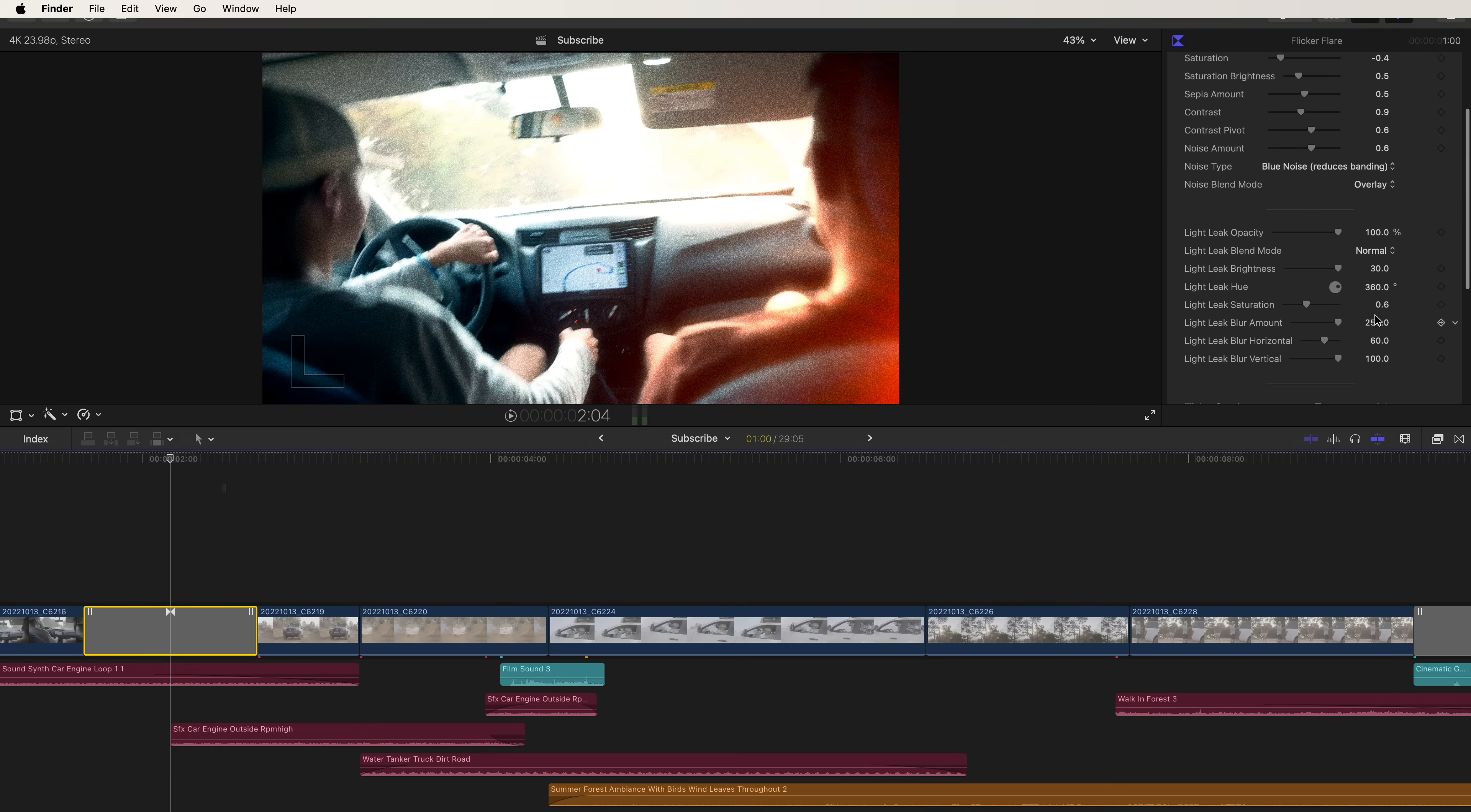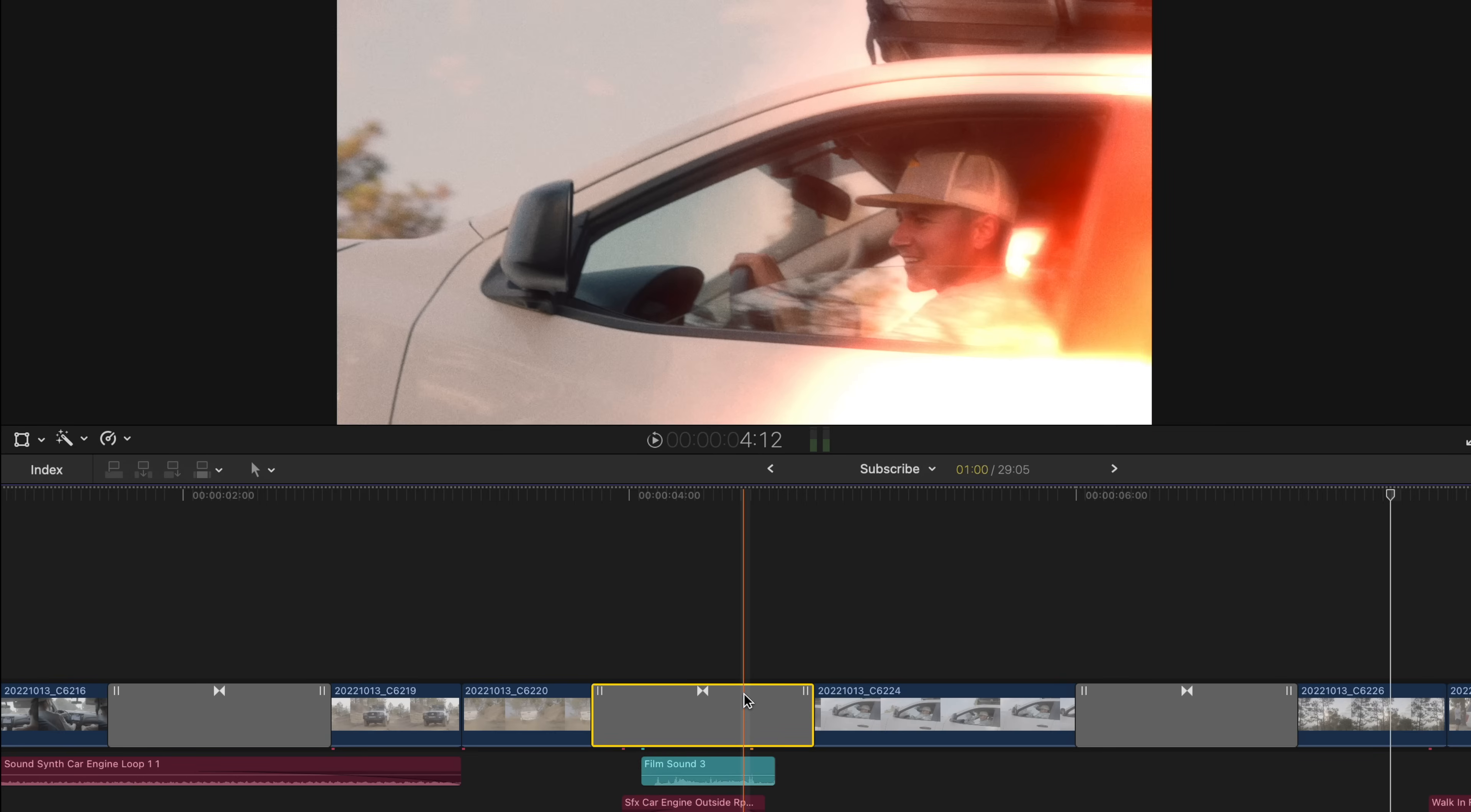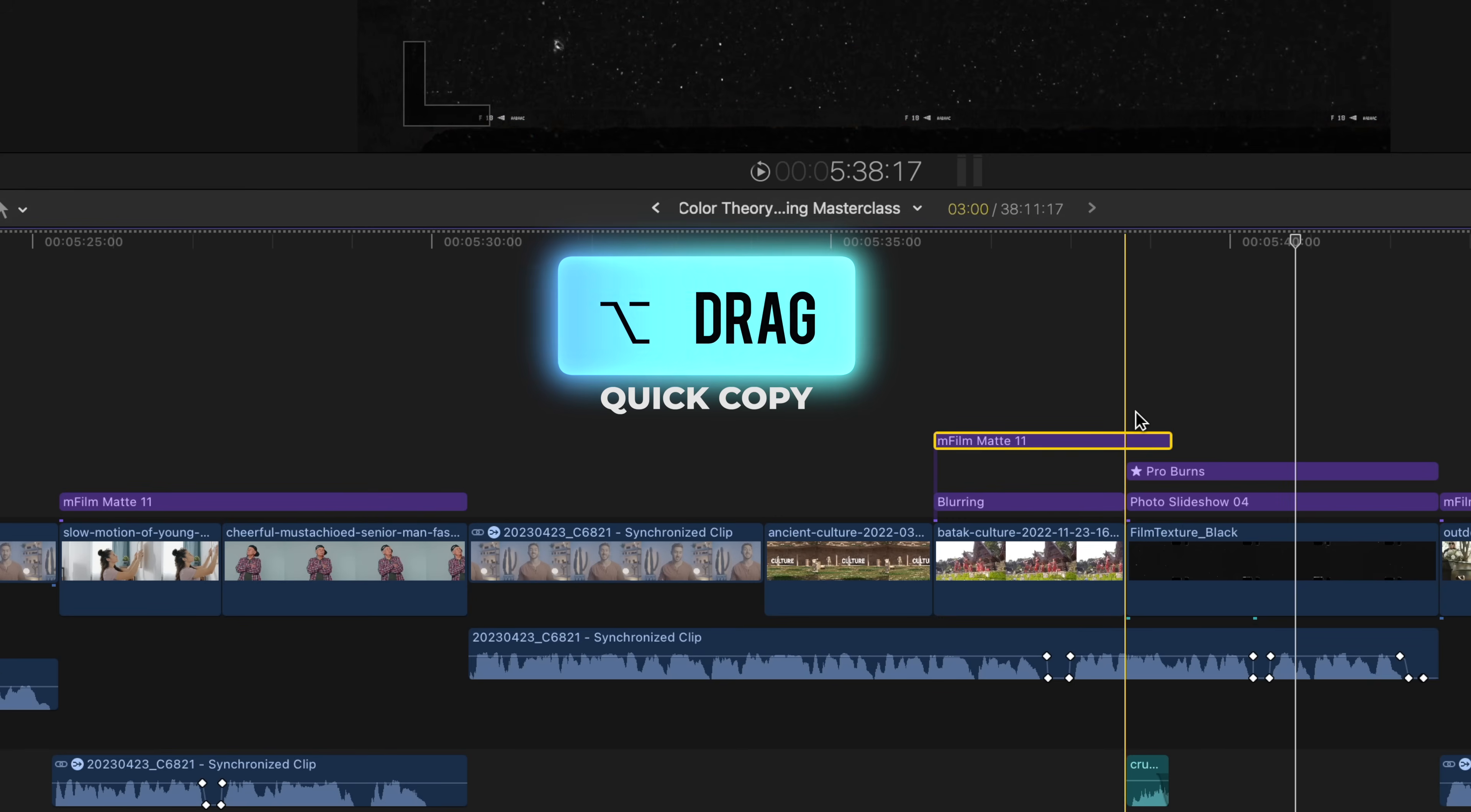Let's say you want to use the same transition again later in your video. All you have to do is hold option and drag to quick copy that transition to wherever you would like. All the adjustments that you made to it will be copied over as well. So if you change the color of things, that's transferred over too. And if you didn't already know, you can do the same thing with clips or just about anything on your timeline. Hold option and drag and it makes an immediate and identical copy of whatever you selected.